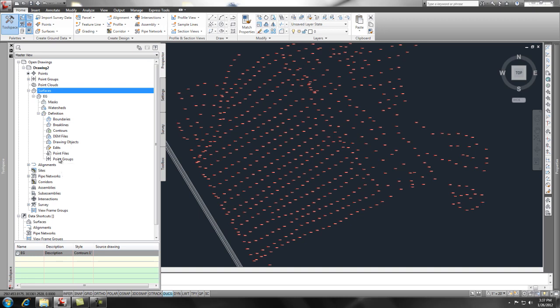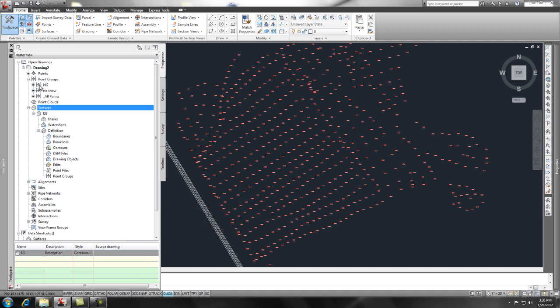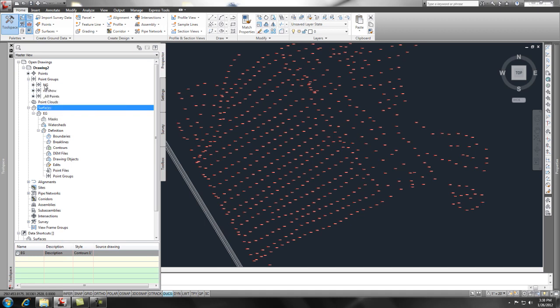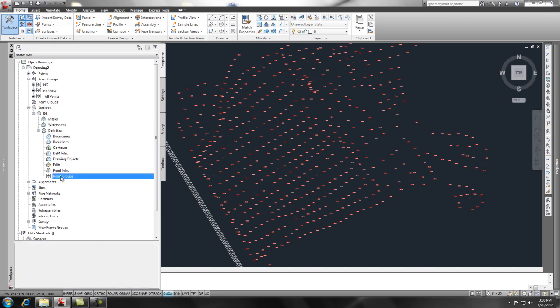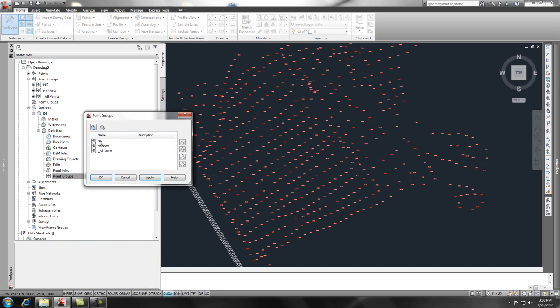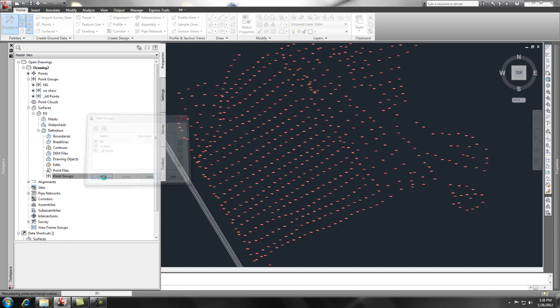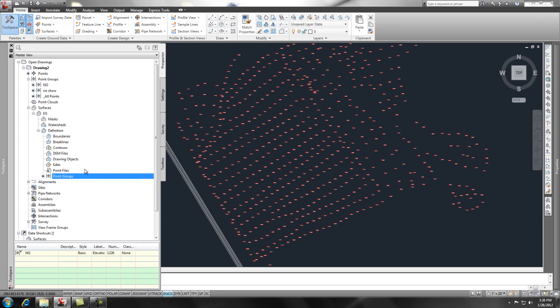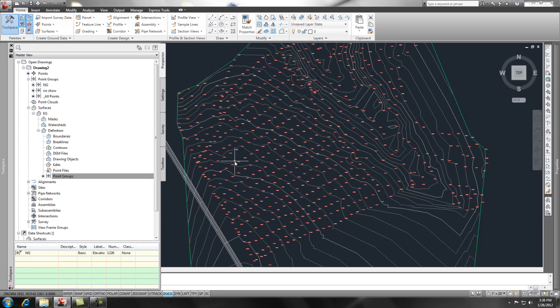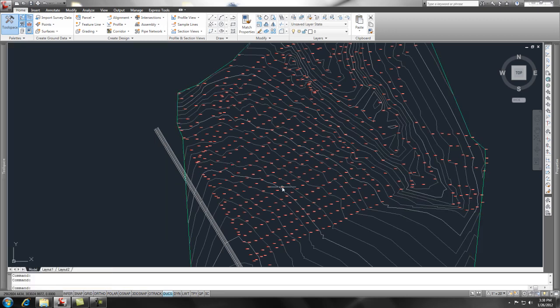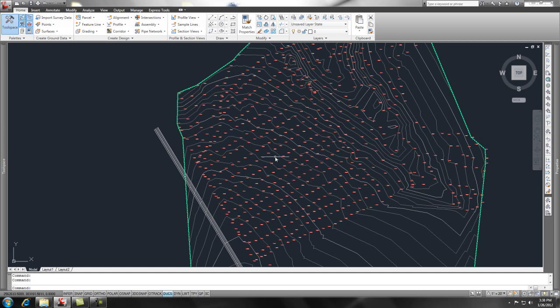So the first thing that we're going to do is we're going to add a point group. Now remember, I have another video called Inserting Points into Civil 3D and we went ahead and created some natural ground, a natural ground point group. So I'm going to go ahead and come down to the EG surface and under definitions add a point group. If I right click on point groups and add, I can pick right from the list the natural ground point group. Say OK.